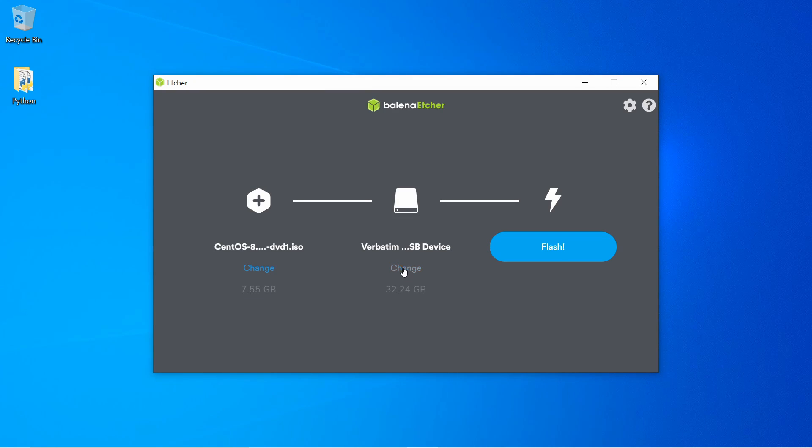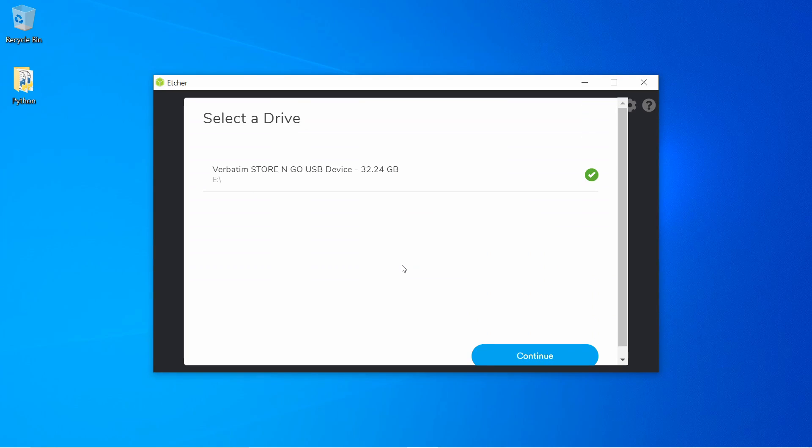Following that, I'm going to hit the change button here so I can select a drive where I want to flash the ISO onto, which will help us get into the installer. As you can see, I only have the one device available to me, which is a USB.